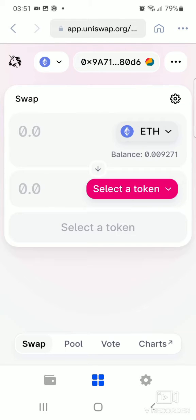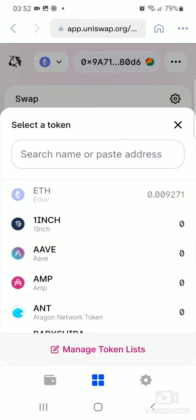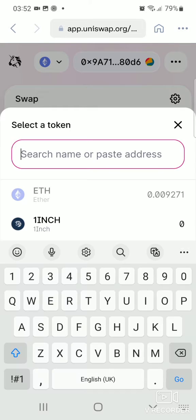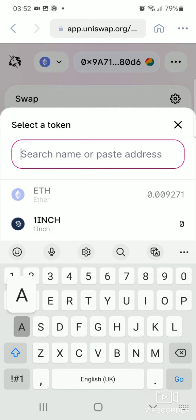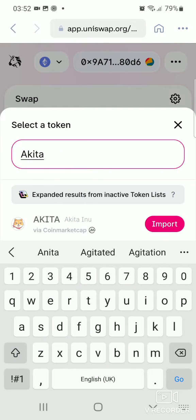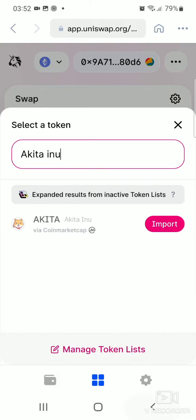Click on Select a Token. The token we're about to purchase is Akita Inu, so go right there, select the token, and type in the search bar — type in Akita Inu. It's already popped up, it's right there. Click on Import because this is the first time we're purchasing this coin.